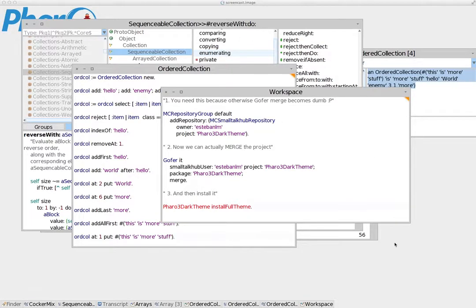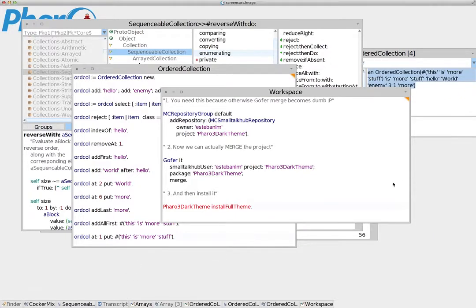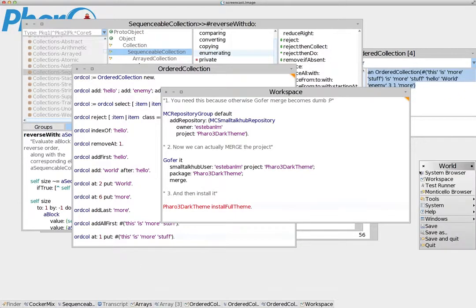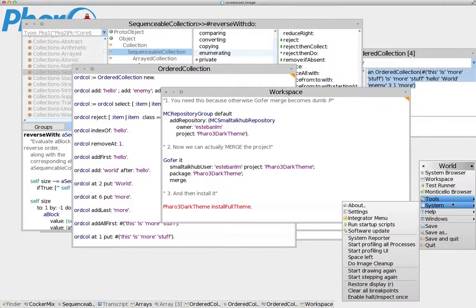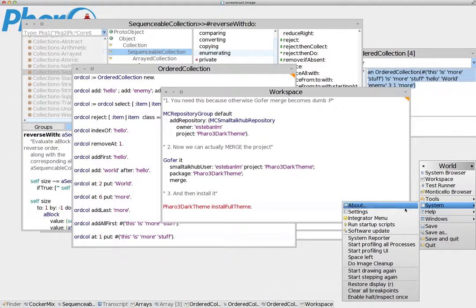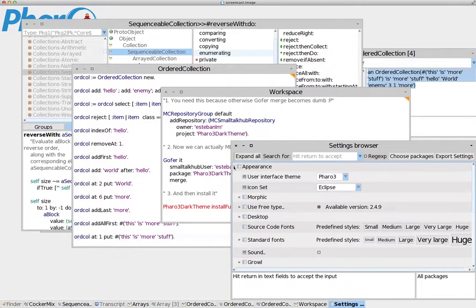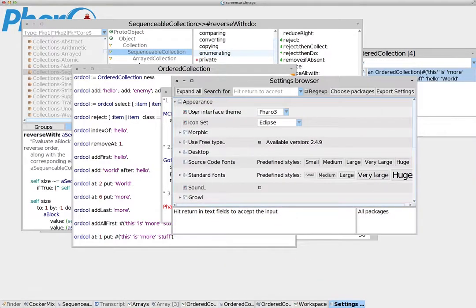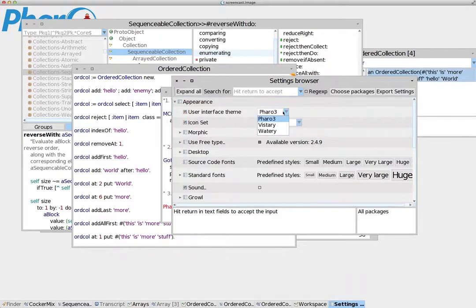But there are other themes that you can use as well. If you click anywhere in open space, you open the wall menu, and you go to Tools, System Settings. And you can go to Appearance and User Interface. Click here so it expands.